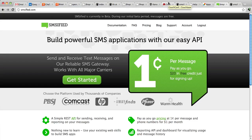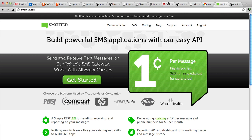This is a continuation of the series of screencasts that we're doing to introduce you to the SMSified platform. SMSified is a platform for sending and receiving text messages that has a dead simple REST API and a one-cent-per-message pricing structure.